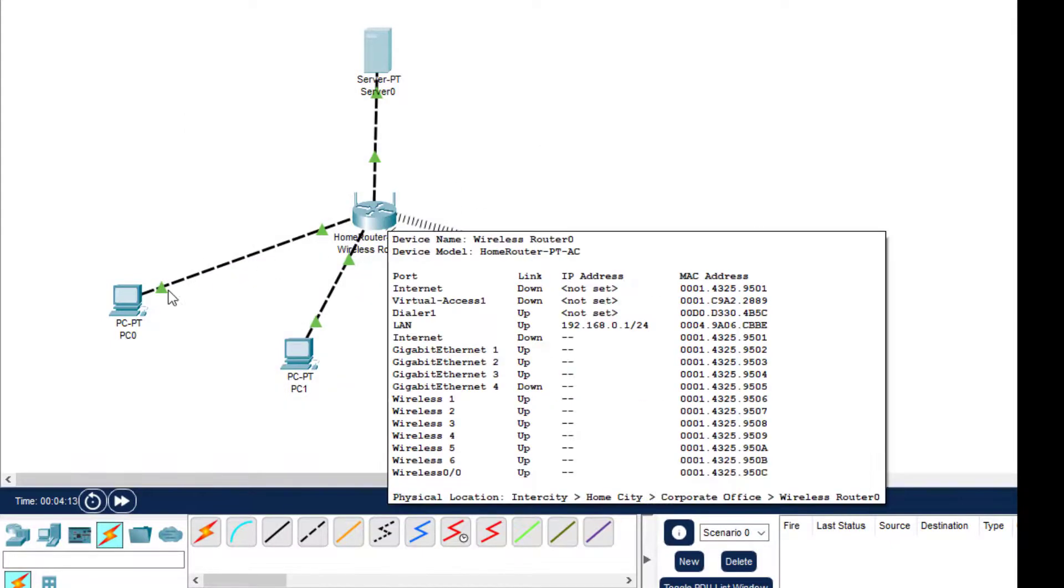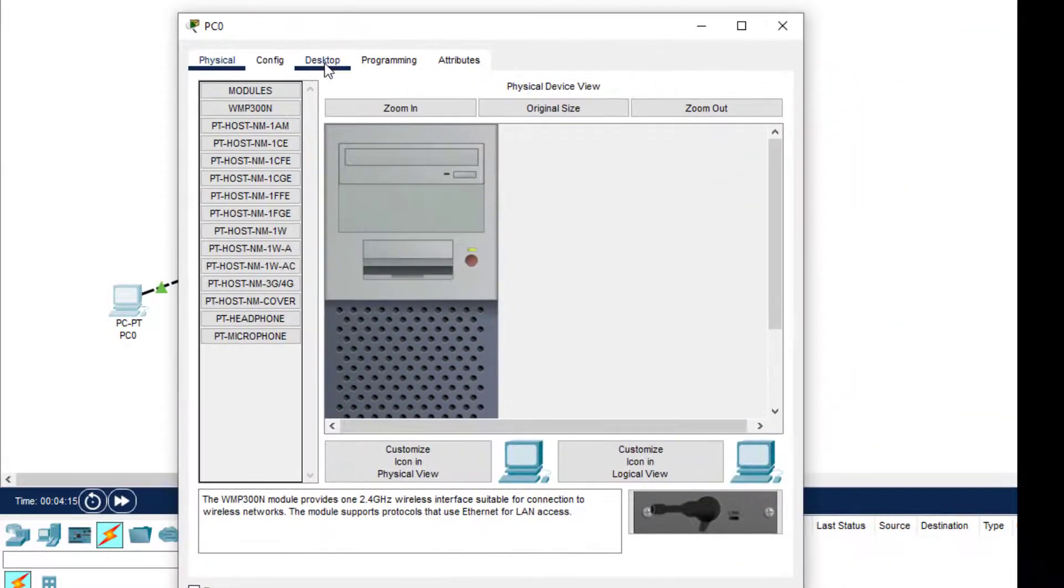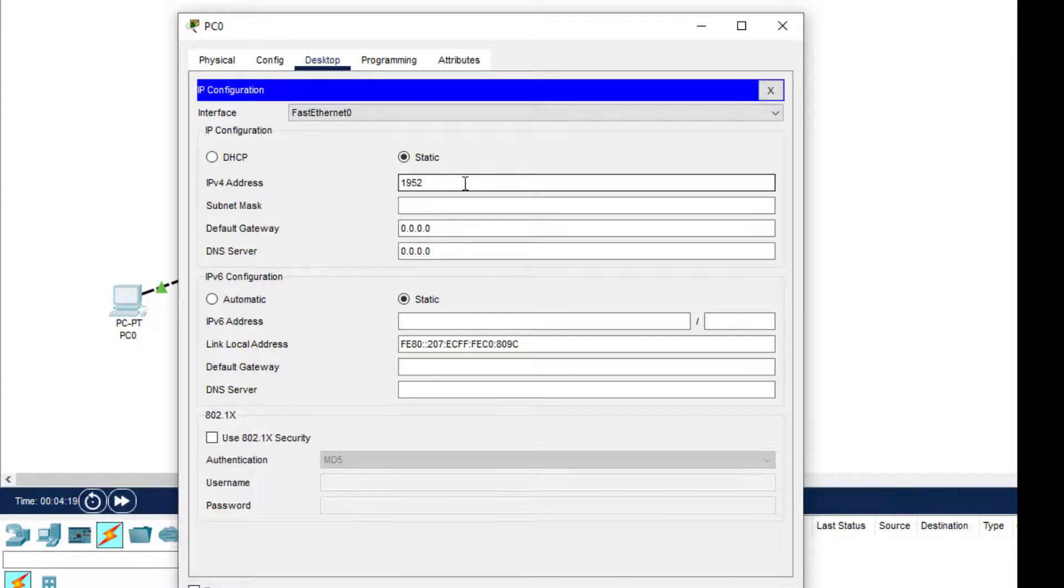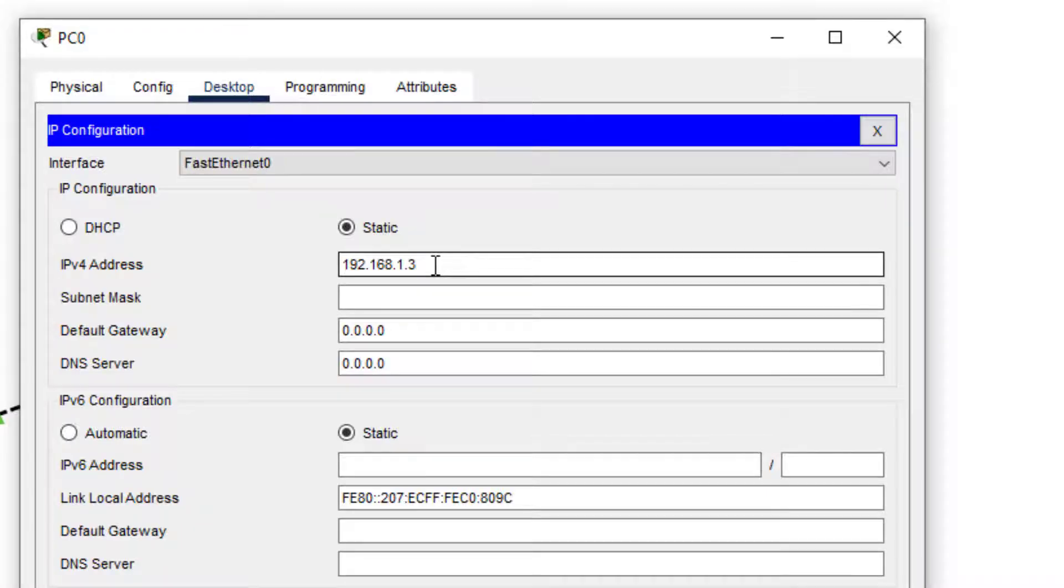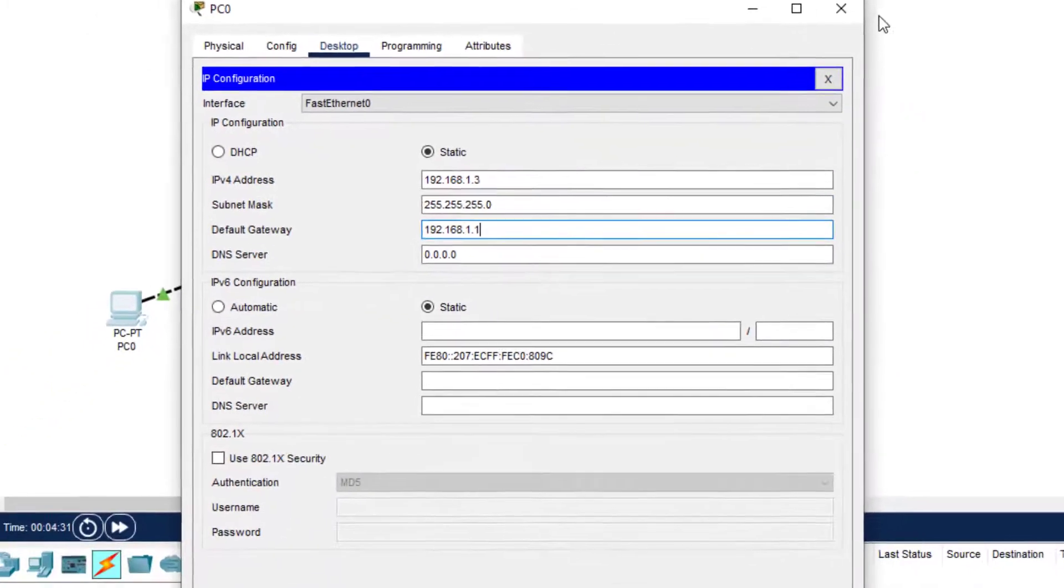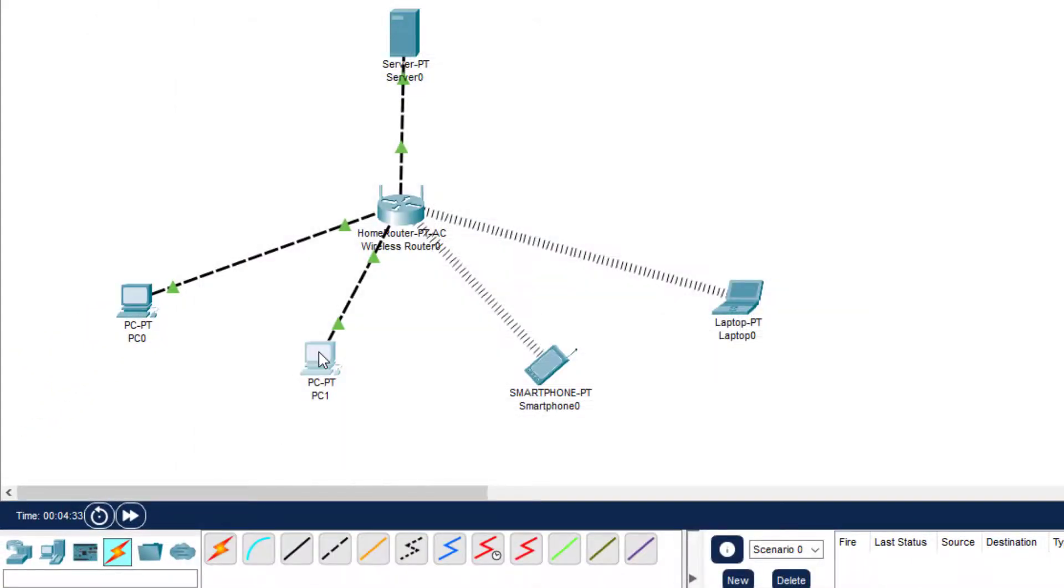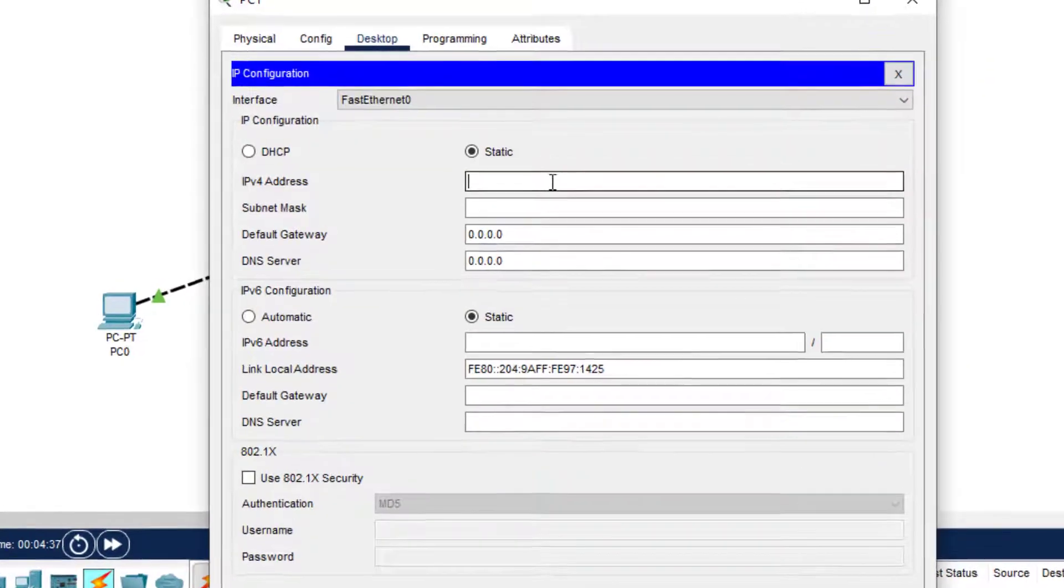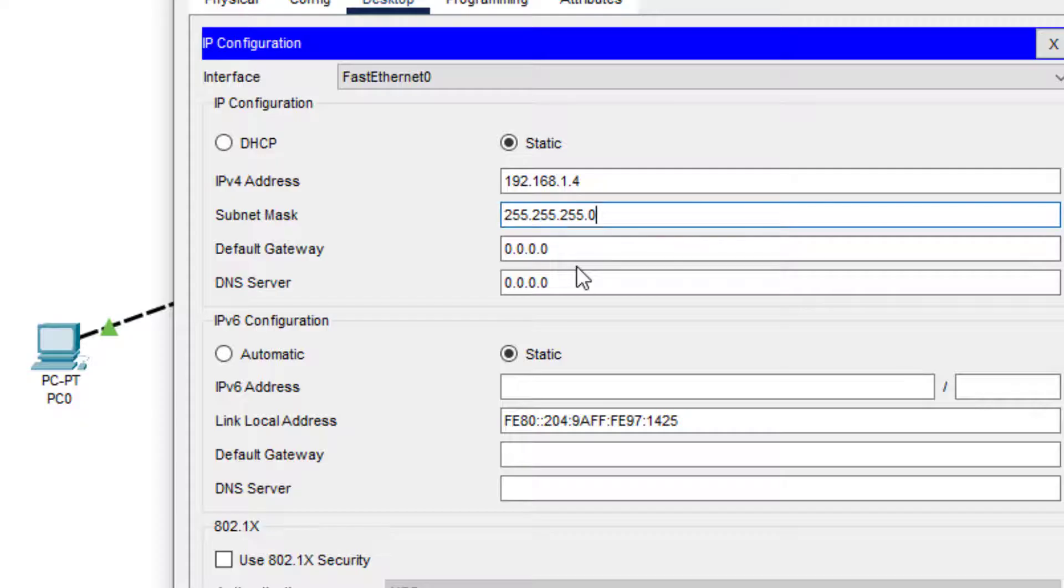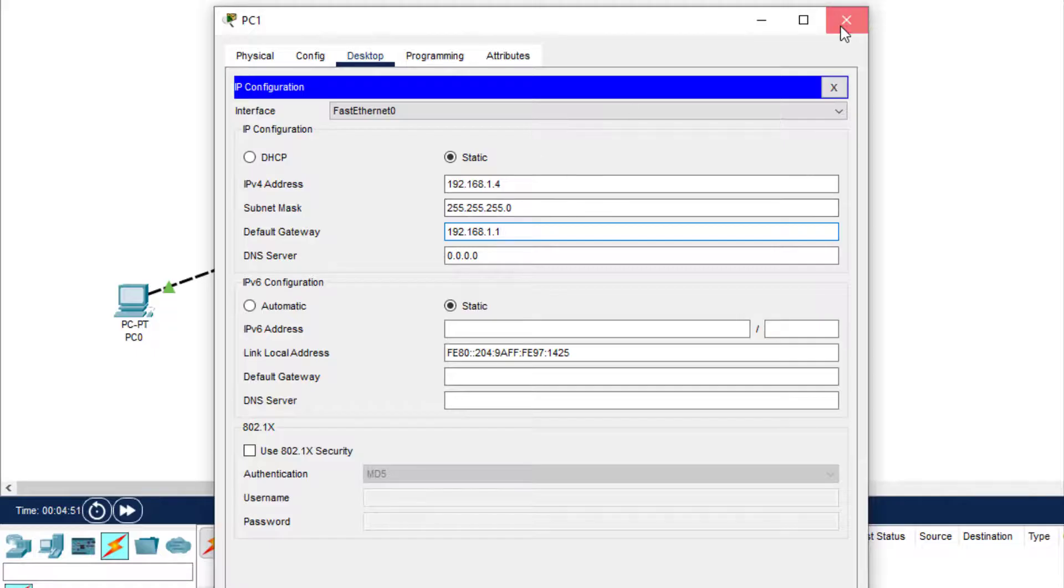You click on PC0, and then Desktop, then this is 192.168.1.3. We already done 1.2, and here it is 192.168.1.1. Then configure, come to this PC1, give the IP address 192.168.1.3 is already done, now 4. This is 4 and this is same 192.168.1.1.